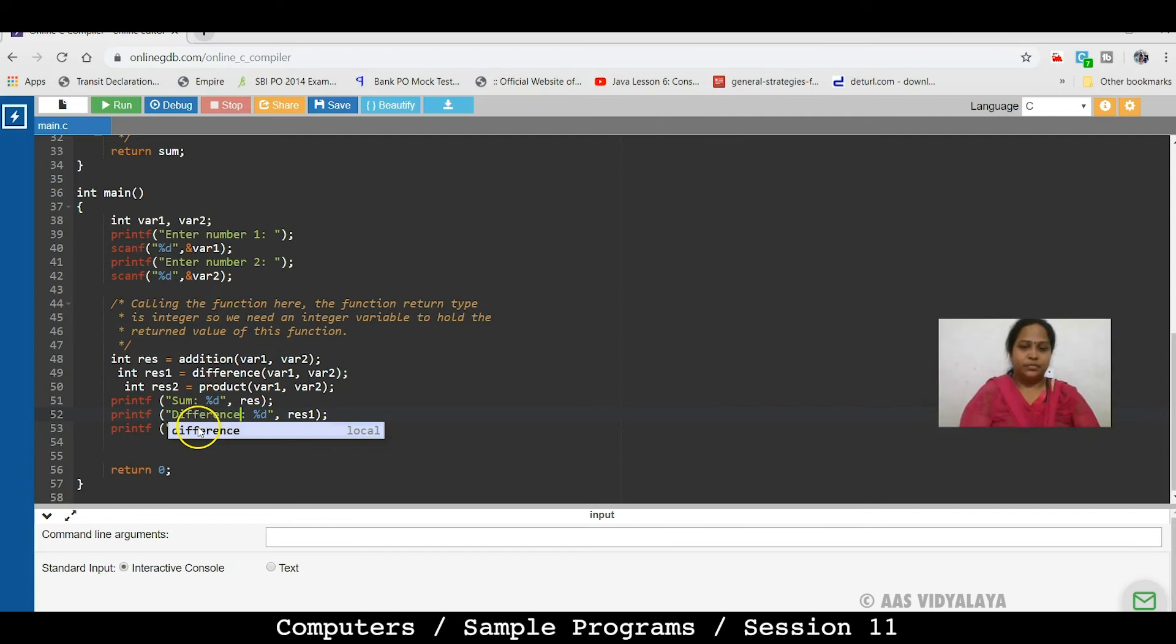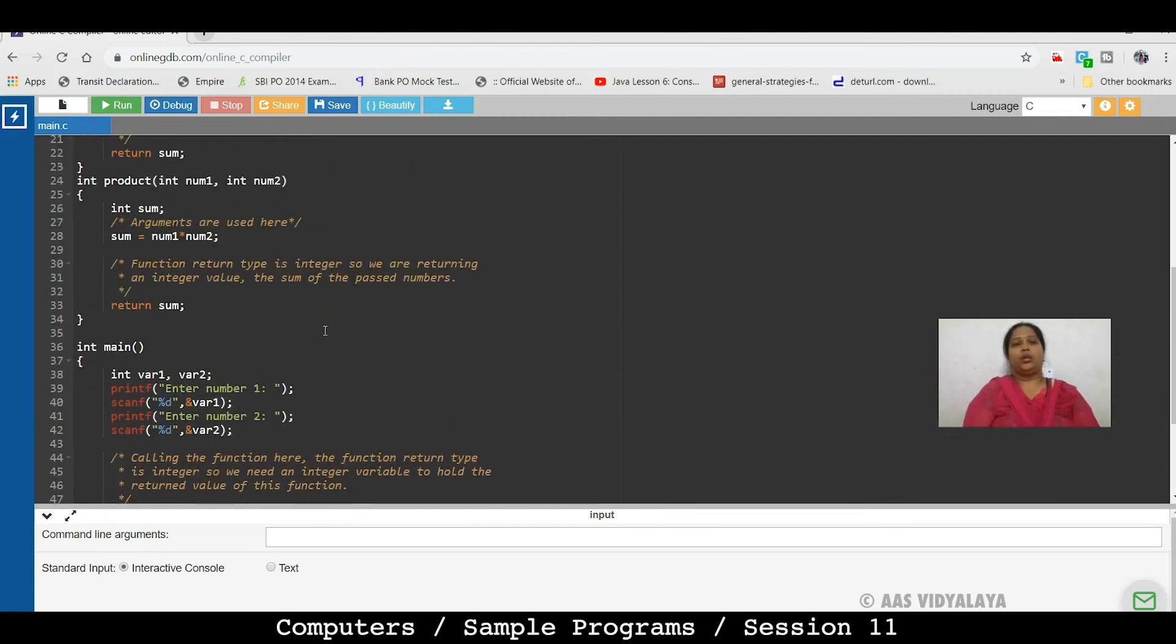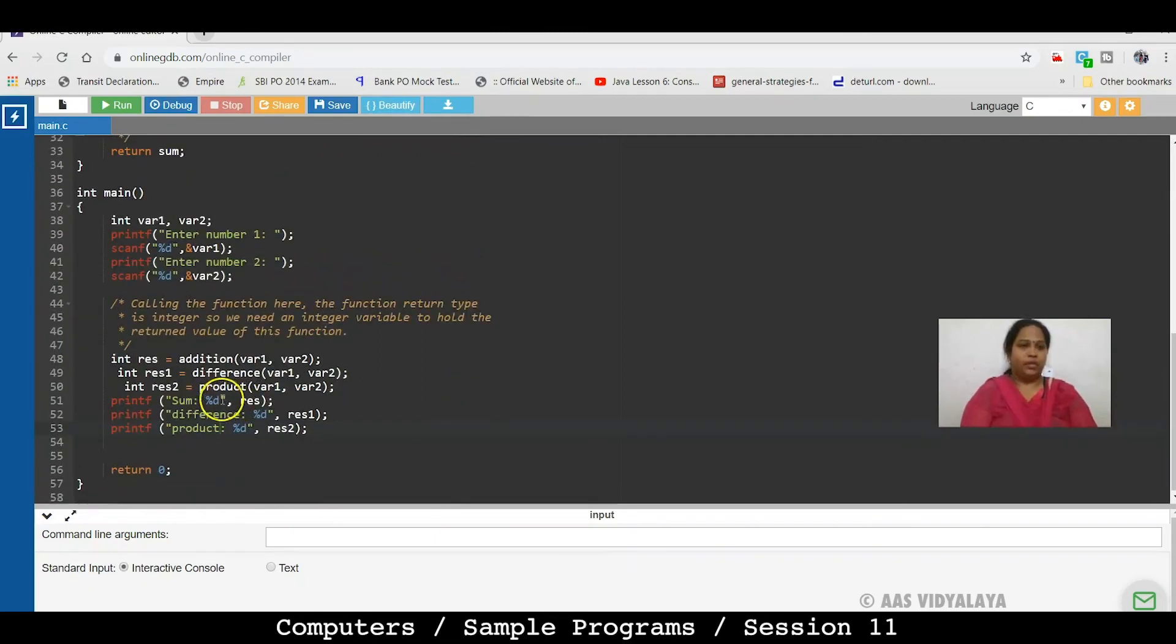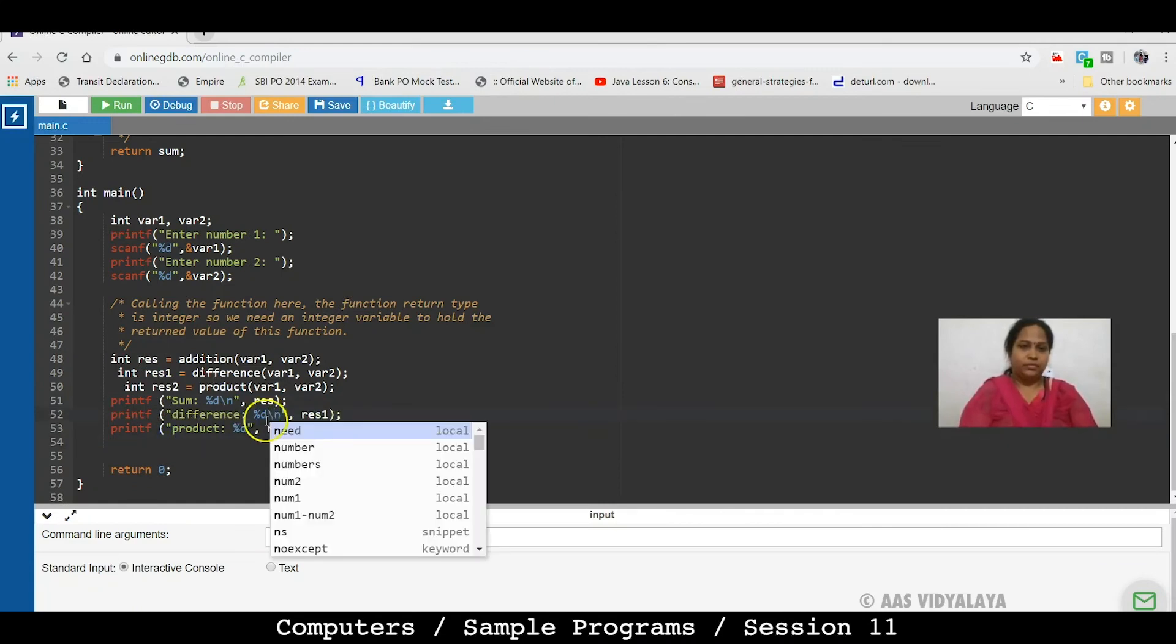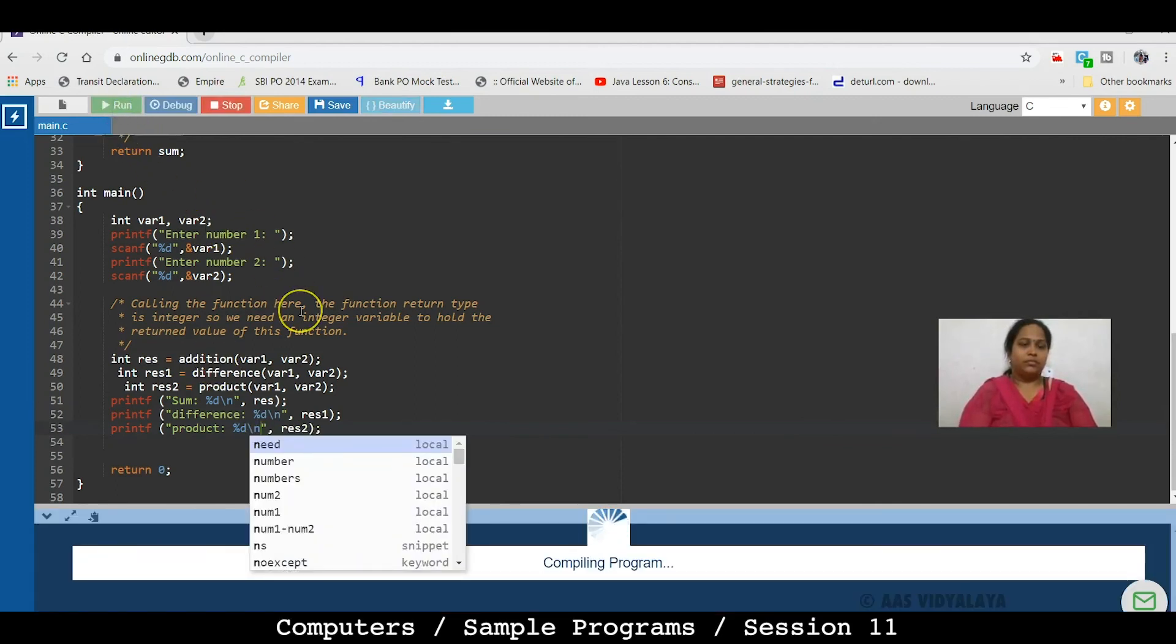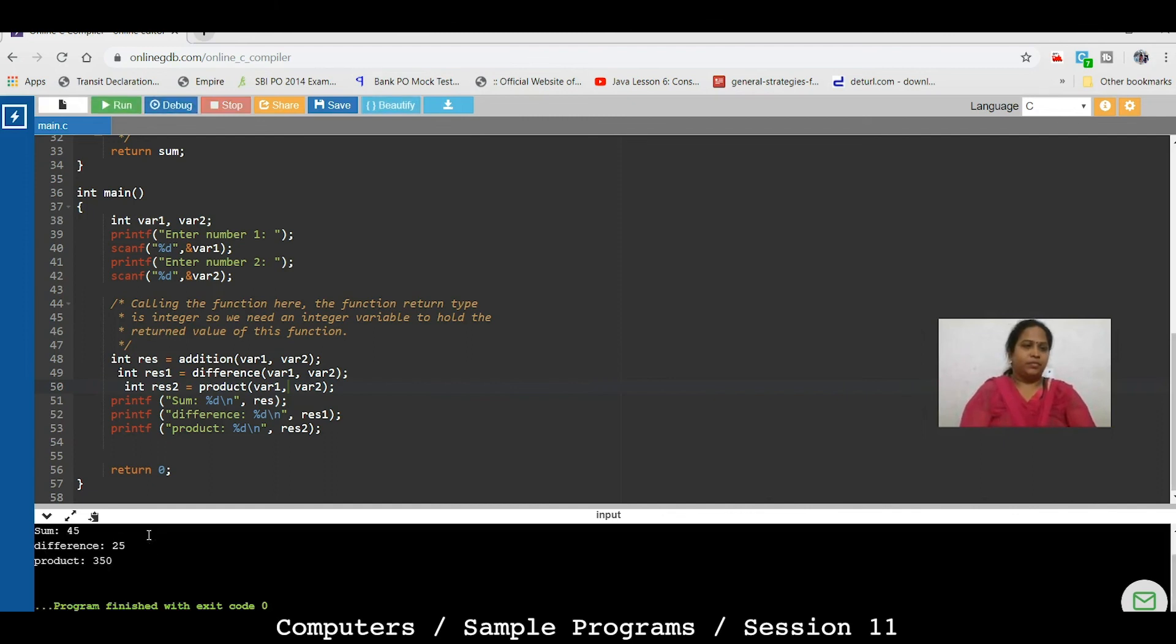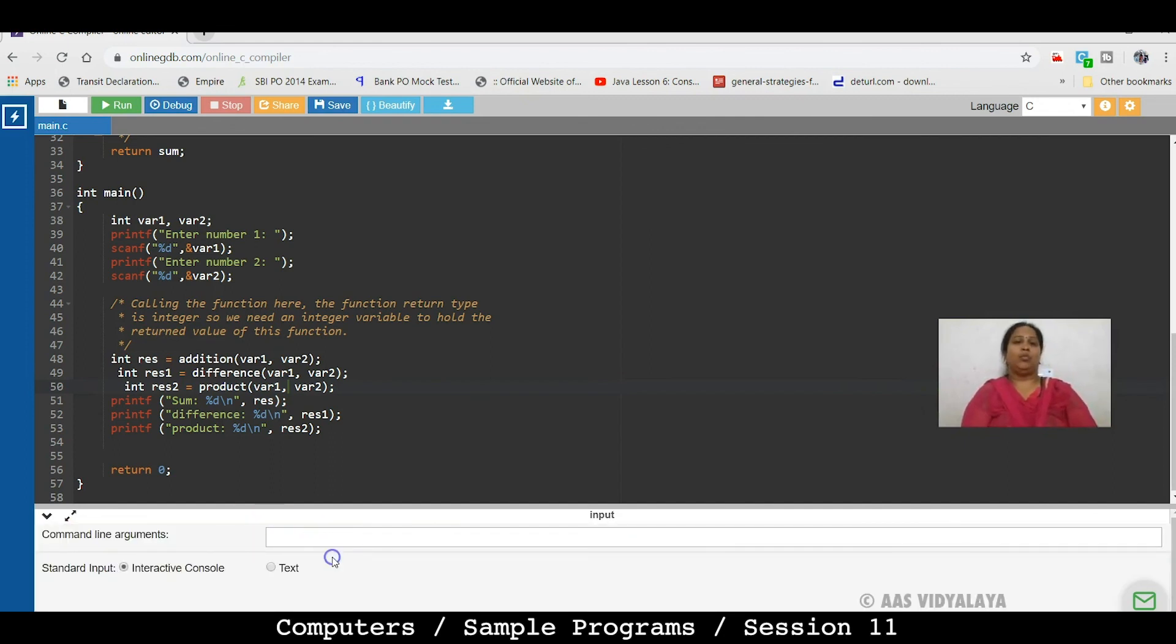So, this time we will do this. Here is sum equal to, difference equal to and product equal to. So we have to see how we add functions. Then here we have first number and here we have number 35 and 10. Here we have sum 45, difference 25 and product 350. So in this way, we can add functions.